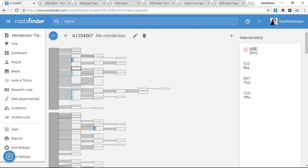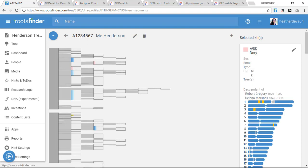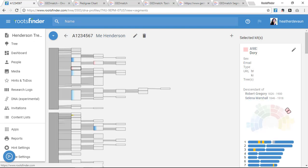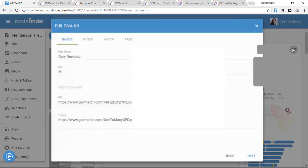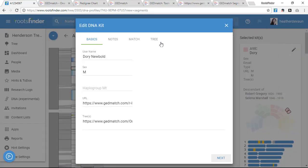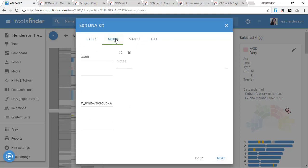Again, when I click a kit number, I see their position in my tree, and I also see a chromosome browser now showing the chromosome values we share. If I click the pencil icon, I can add notes, and I can even import their family tree for future analysis if they've uploaded a GEDCOM or WikiTree.